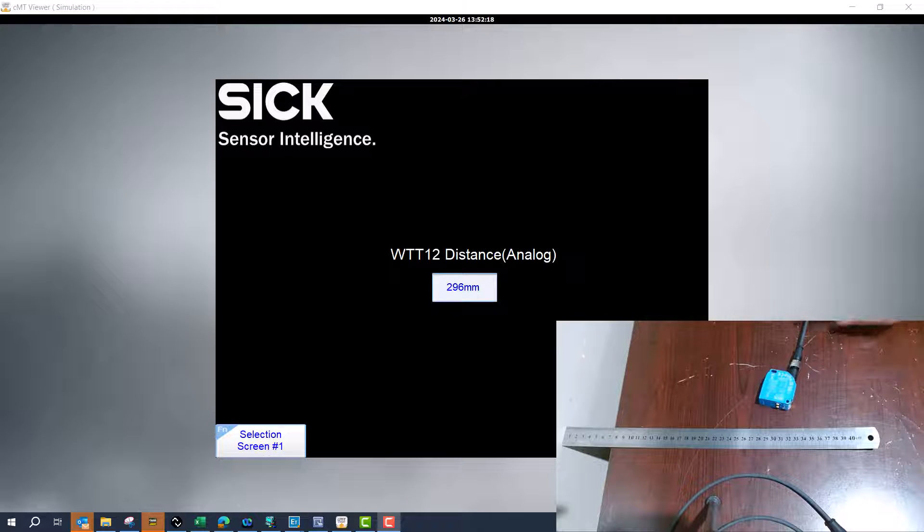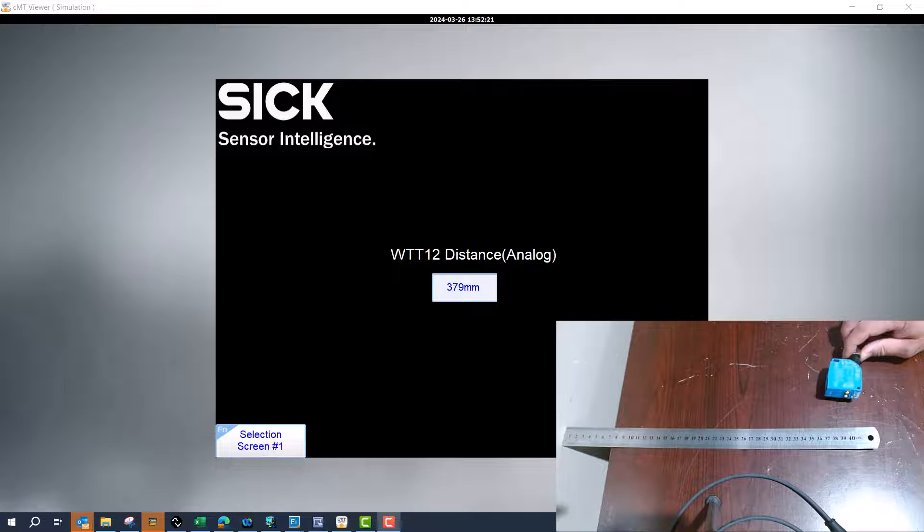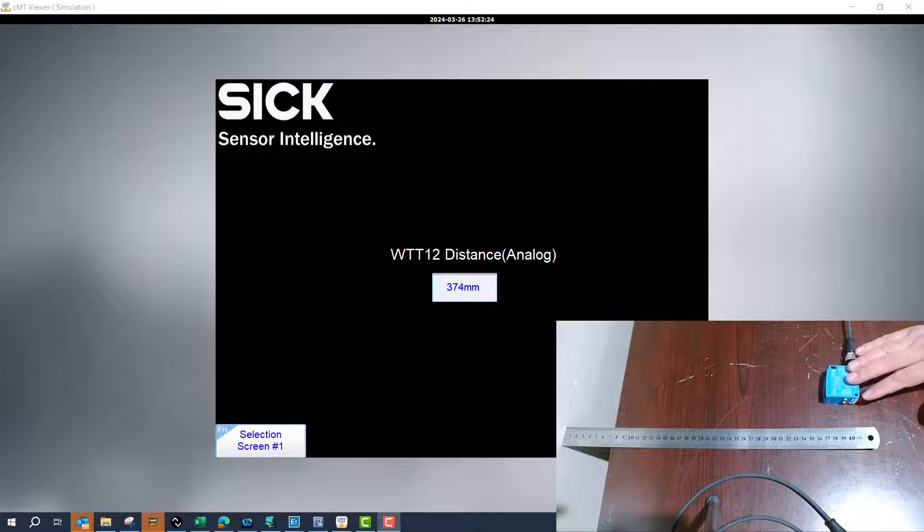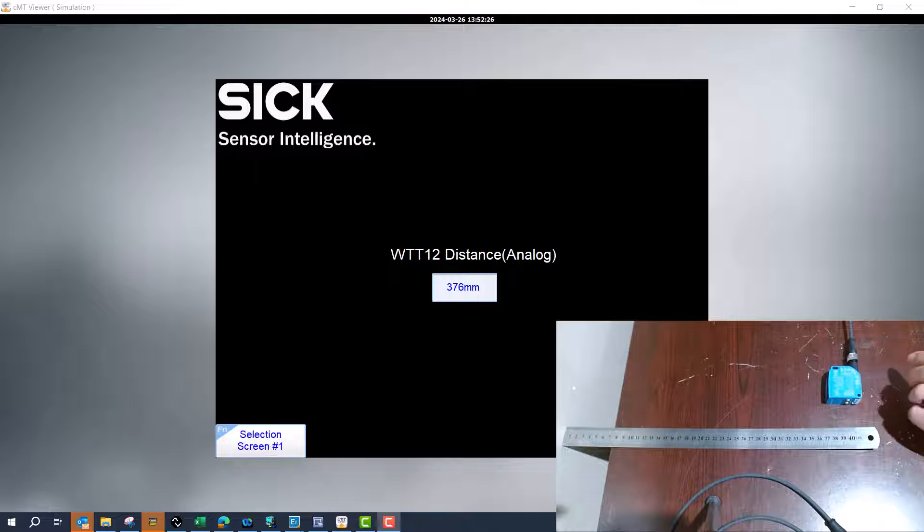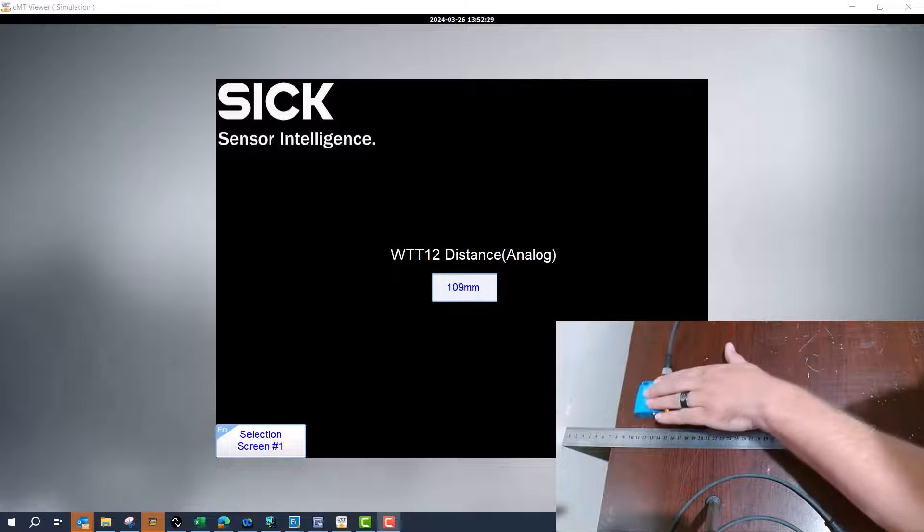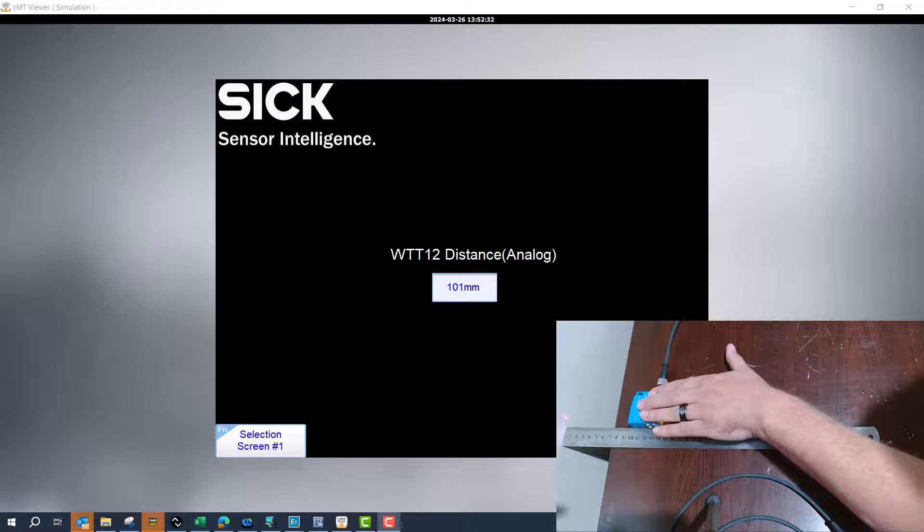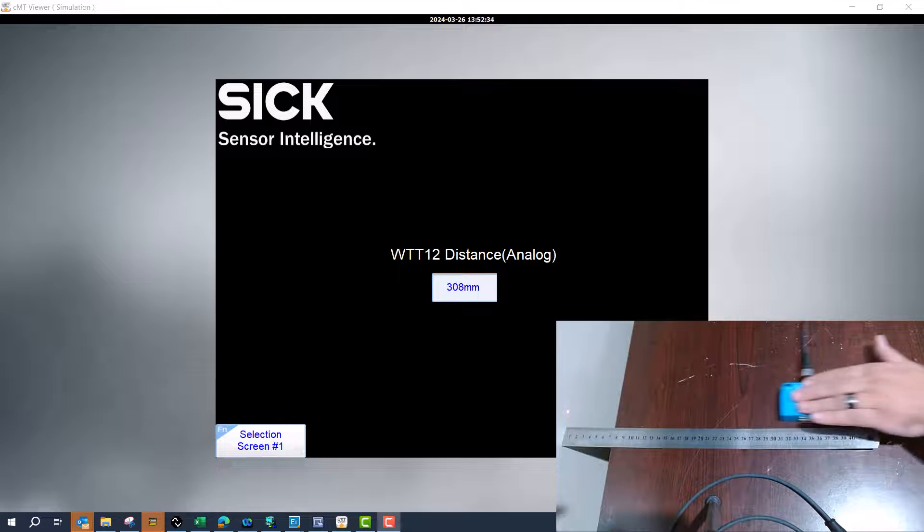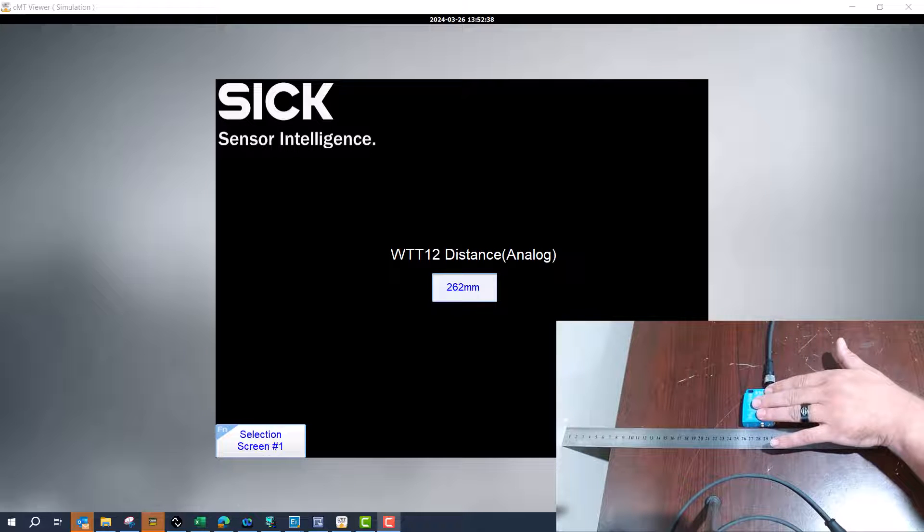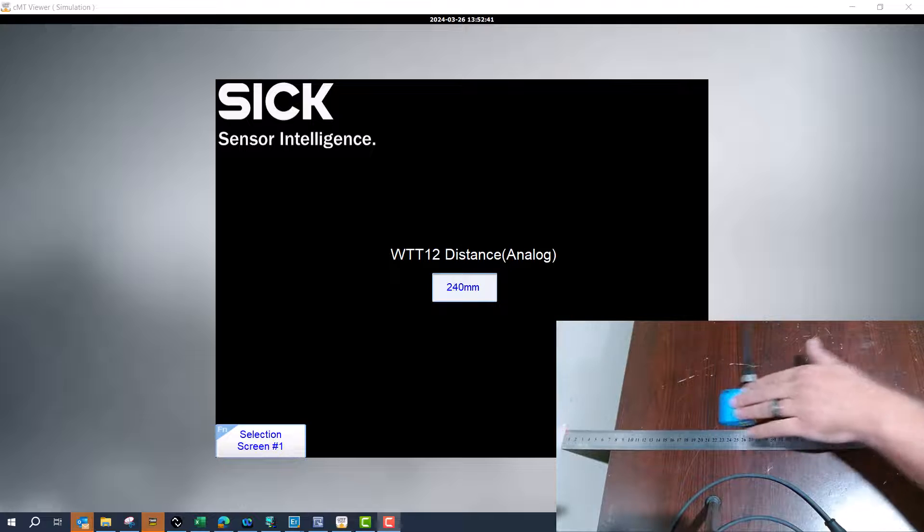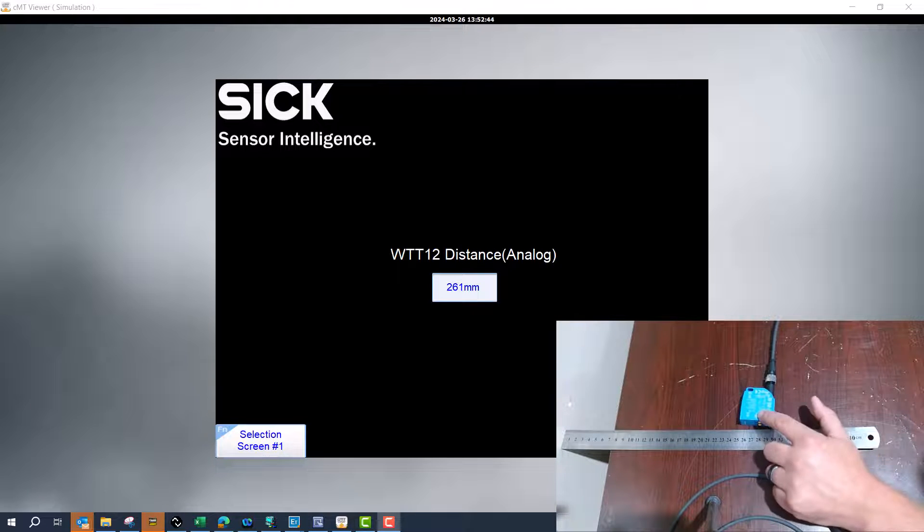But if you want to make custom measurements, like this one I've already set from 100 millimeters to 400 millimeters - so if I put it up to around 100 millimeters and then I come back to around 400 and then 260, so pretty accurate. So what we're going to do is change it on the sensor and then we'll have to change the scaling in the PLC.